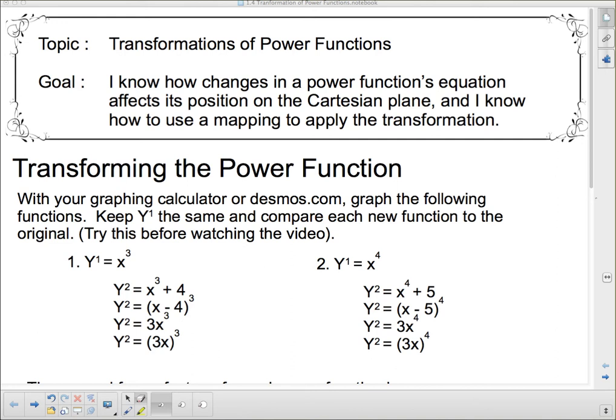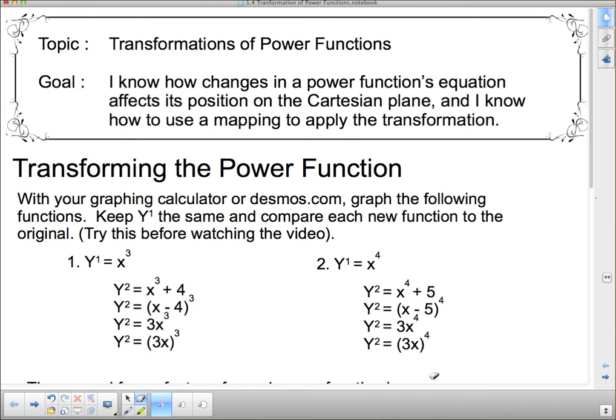We're going to leave behind the polynomials with all their hills and their valleys and their local max and local min and local extreme points. Let's talk about the very basic power functions once again. If you haven't done so already, I want you to try this little activity here with a graphing calculator, Desmos, or some app you may have on your phone or tablet.